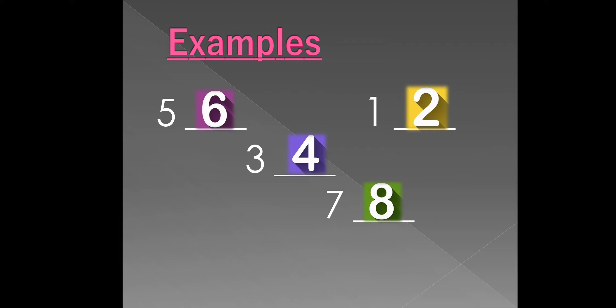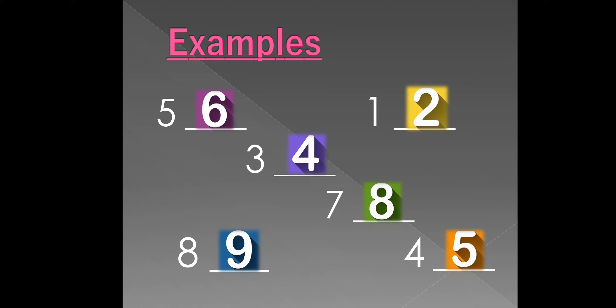What comes after 8? Is 9. What comes after 4? Is 5.